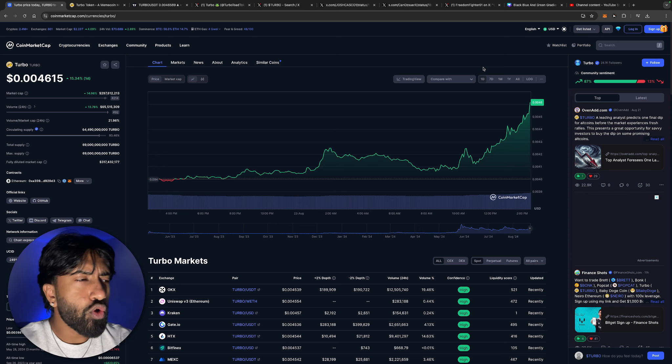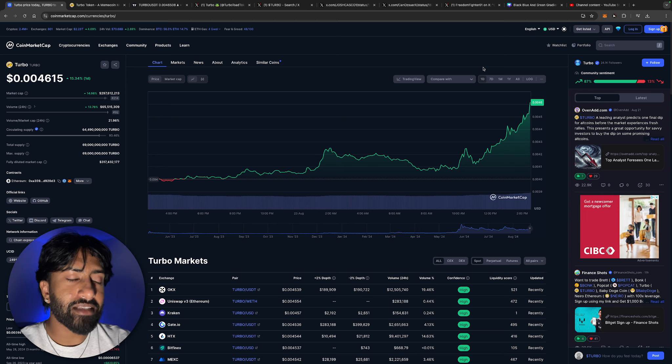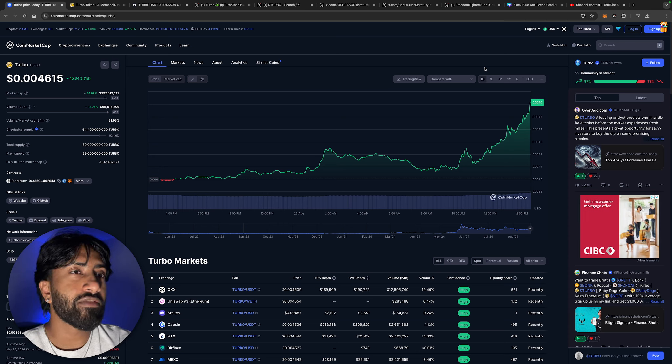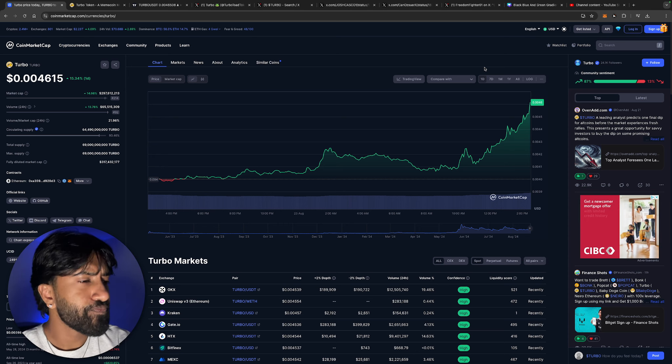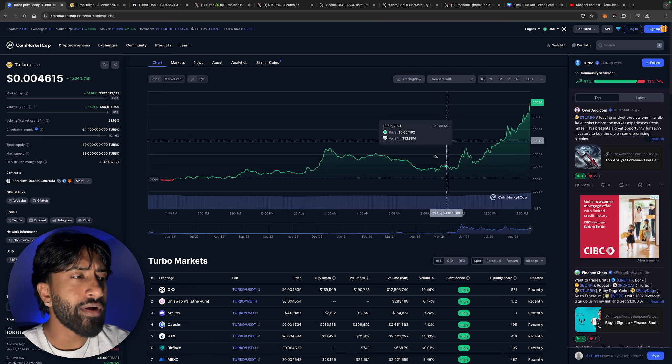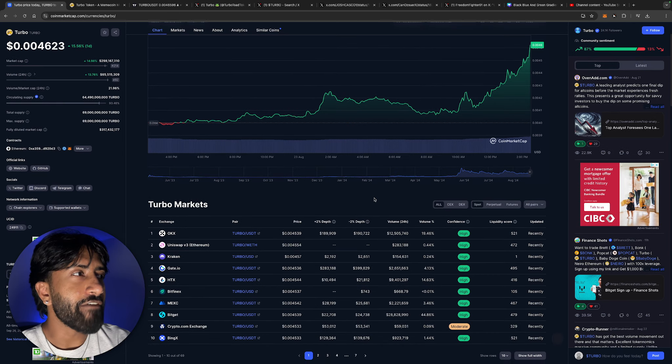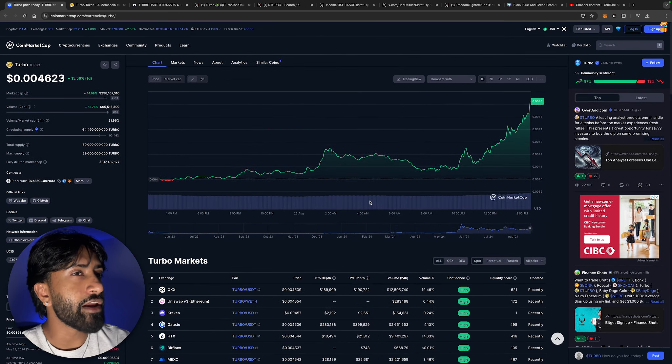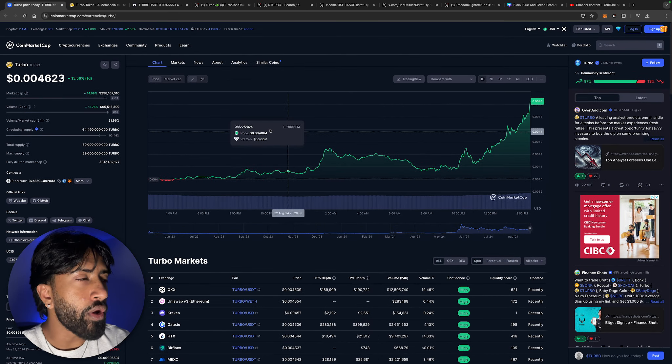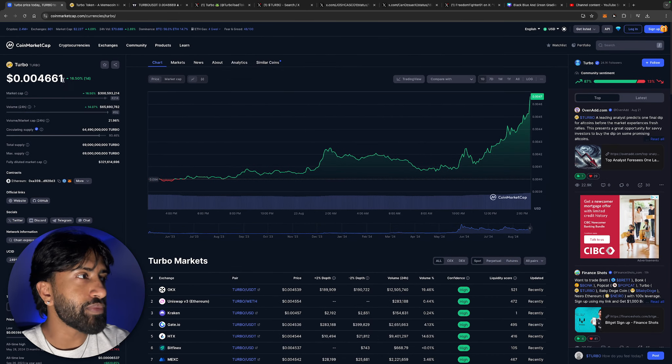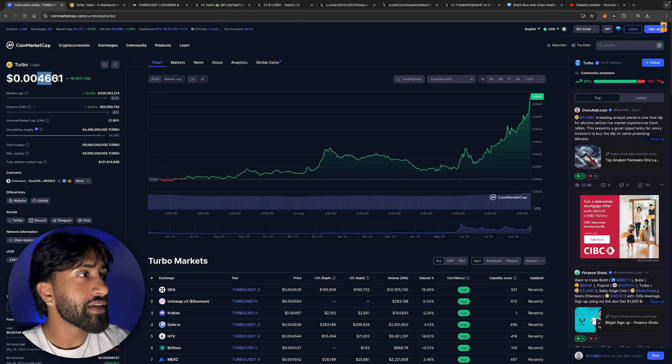I promise you guys those Coinbase, those Binance listings are going to fall through, they're going to happen.